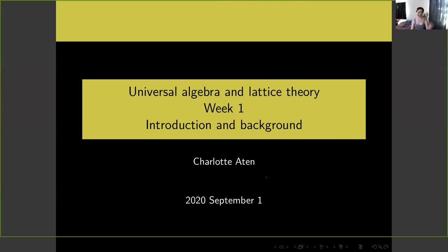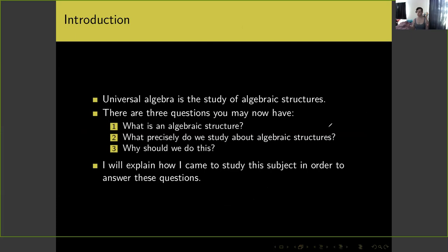As I said before, I'm Charlotte Ayton. And if you're listening to this lecture today, for me today is September 1st of the year 2020. First of all, universal algebra is the study of algebraic structures. That's very succinct, but you may now have a few questions: what is an algebraic structure exactly? What precisely do we study about these algebraic structures? And why should I do any of this?